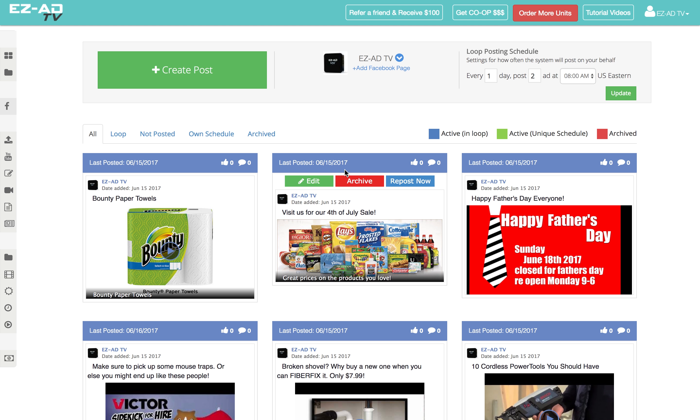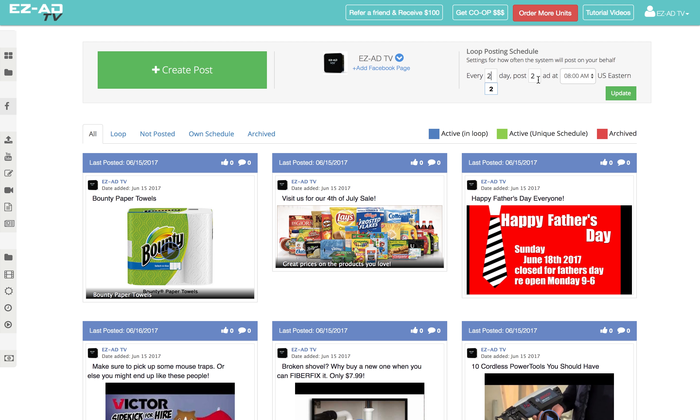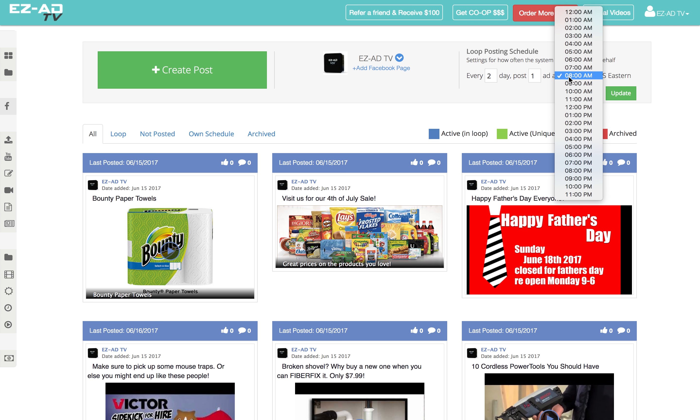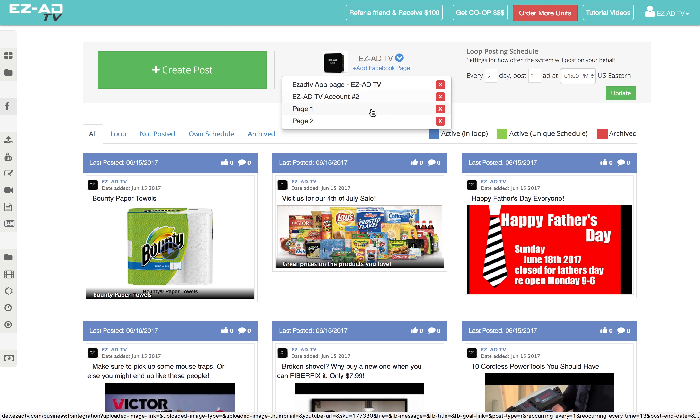The Facebook Manager will loop through your list each day and post at the designated time you select. You can manage one or multiple Facebook pages, all from your EasyAd account.